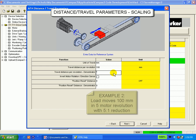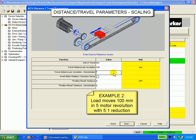If we add a 5 to 1 gear reduction, the load would still move 100 millimeters, but it would take five motor revolutions. So we would enter 100 and five.